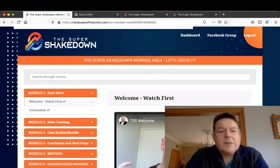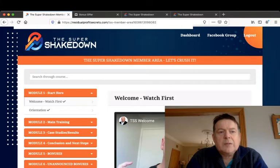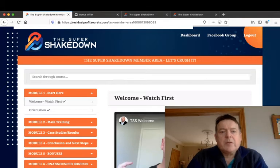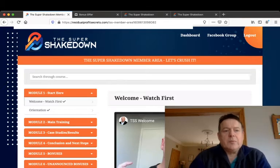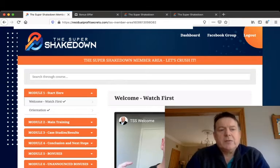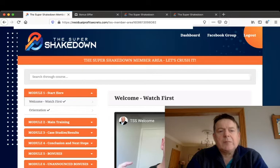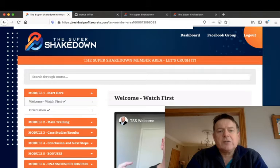Hi guys, this is Tony Hamilton here and welcome to the Super Shakedown review. Now I'm here inside the membership area of the Super Shakedown and in this review I'll give you a walkthrough and demo of the membership area to show exactly what this is and what it does.